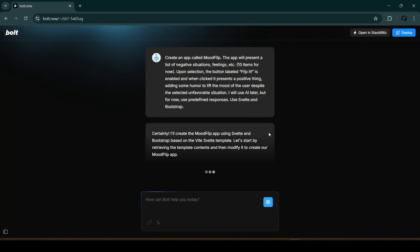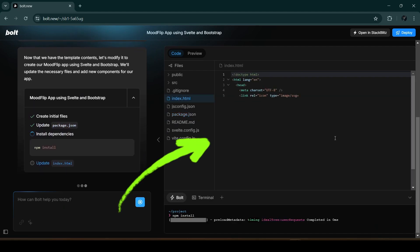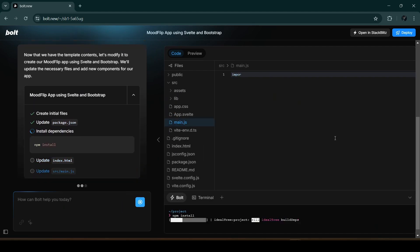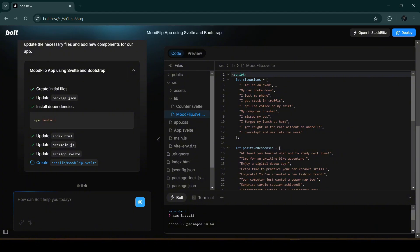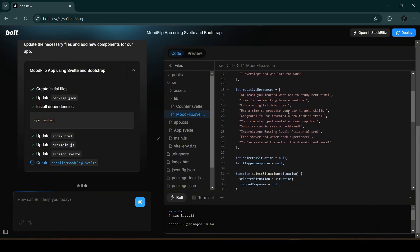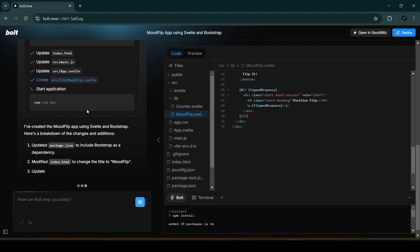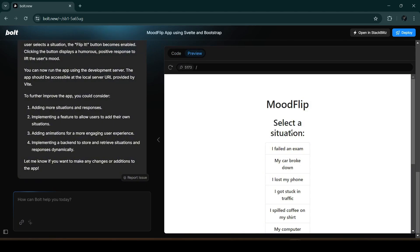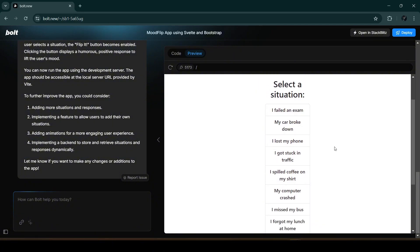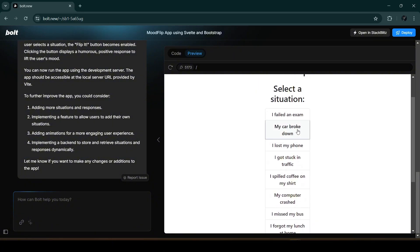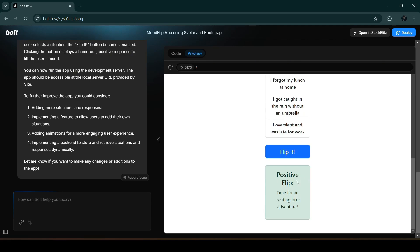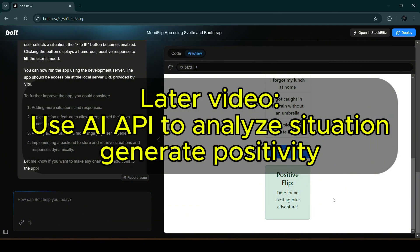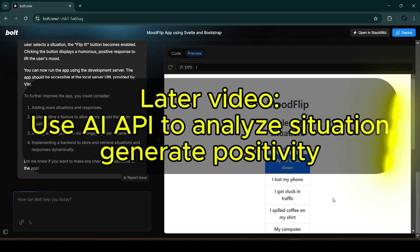bolt.new generates the project almost instantly. You'll notice a preview window showing the generation — it's listing the situations and positive responses. Now it's running the app via npm run dev and automatically previewed the app. We can see the list of situations — for example, 'my car broke down,' flip it: 'time for an exciting bike adventure.' This is a very simple app; we will use AI in a later video to improve it.